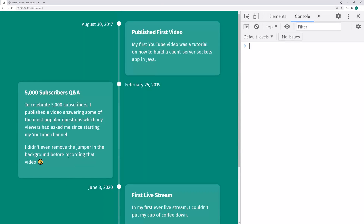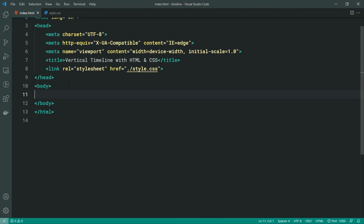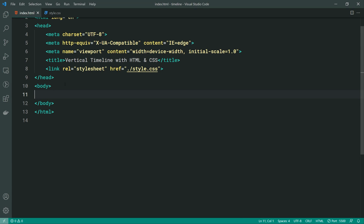So let's head inside this tab right here and begin from scratch to create what we just saw. Going inside the HTML for this page, we can see I've just simply linked up a CSS style sheet. We're going to be doing each component of the timeline one by one.